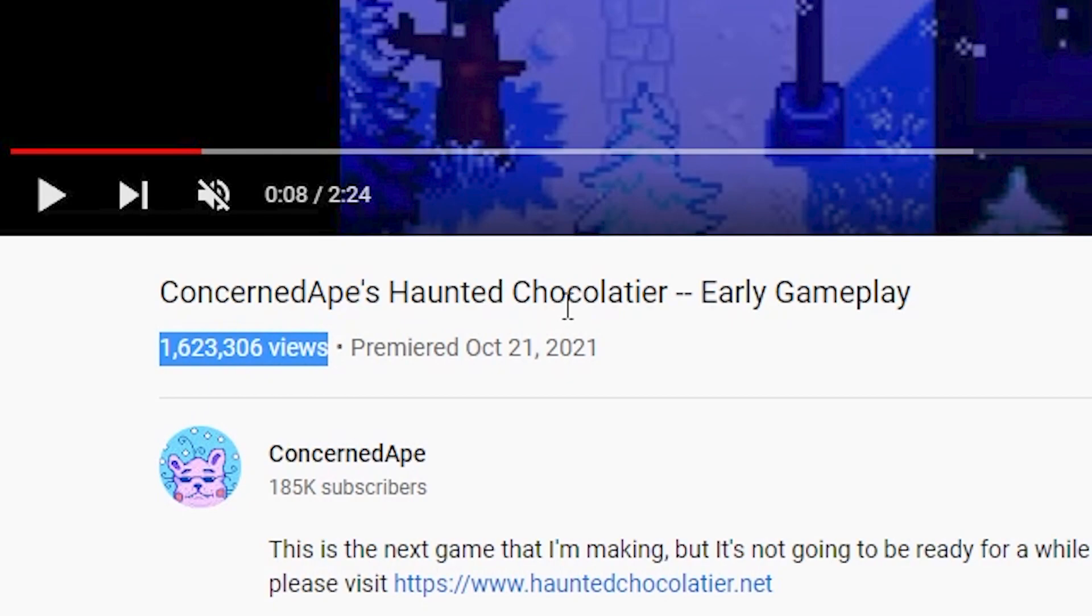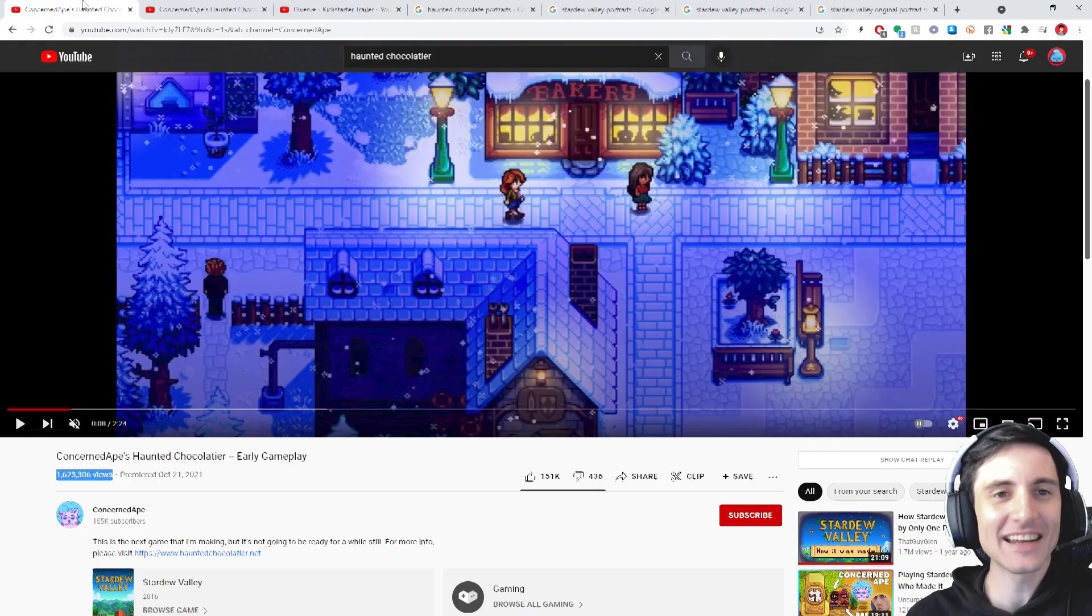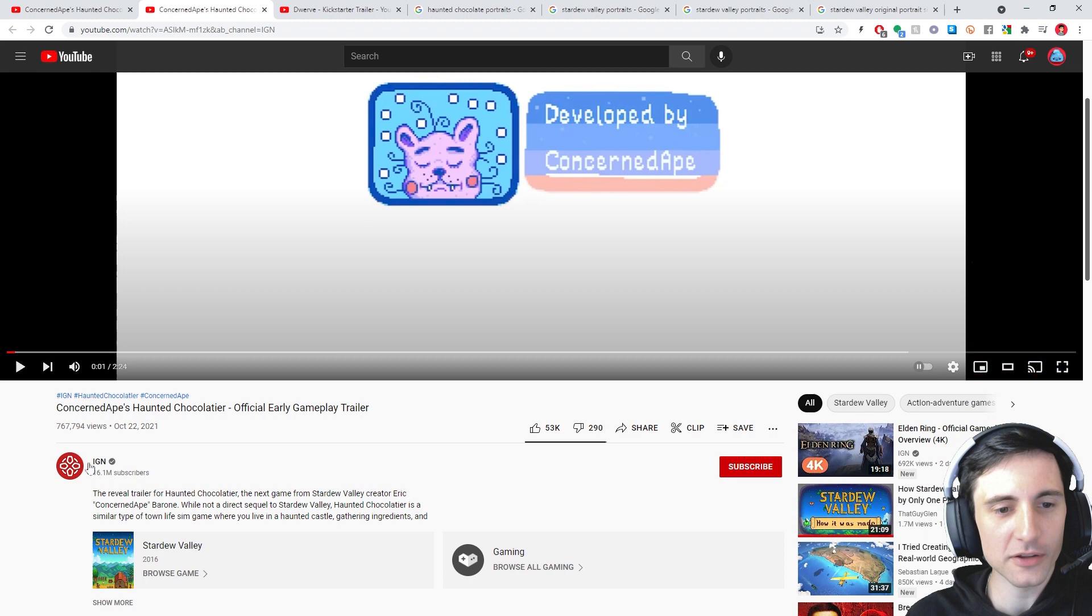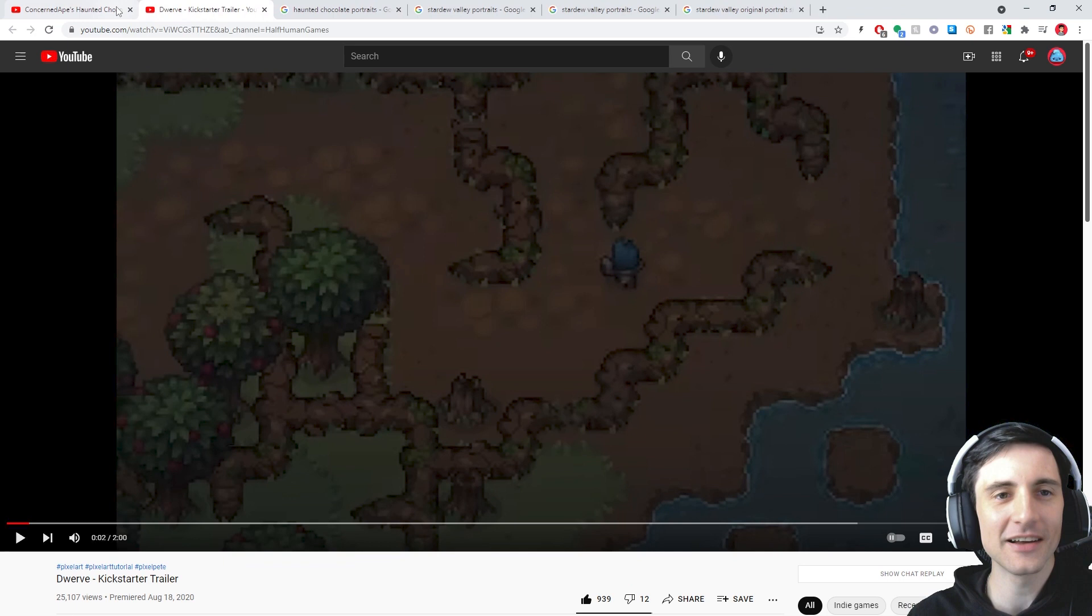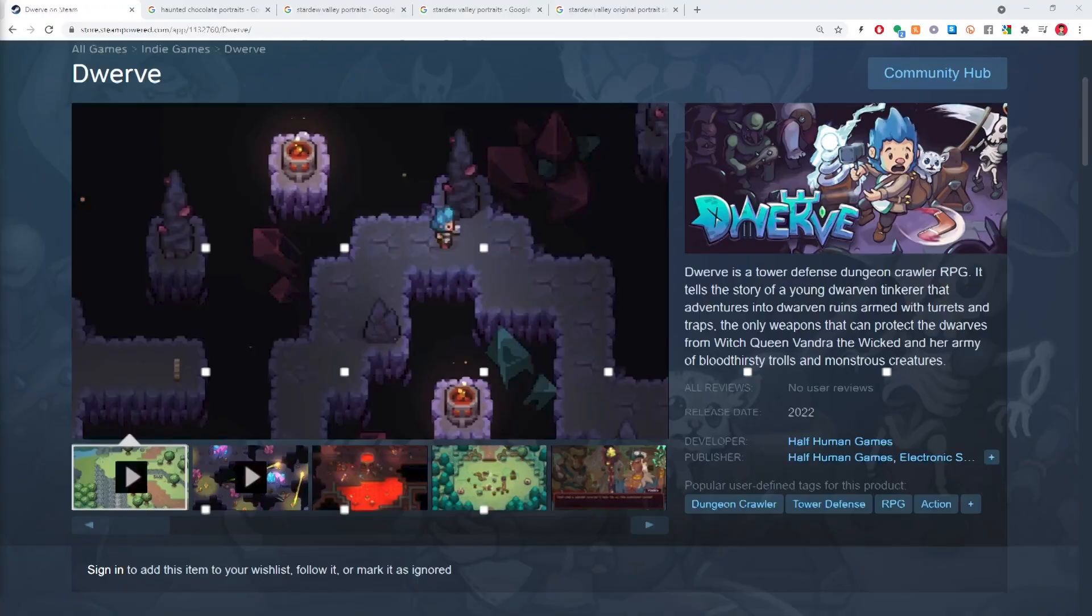And then this other trailer that IGN posted got nearly a million views too. Dude, he's so far ahead in regards to indie success. I'm going to release my first major game. It's called Dwerve. It's a tower defense dungeon crawler RPG.